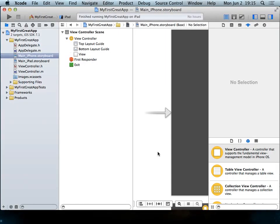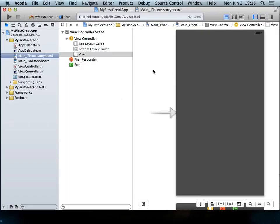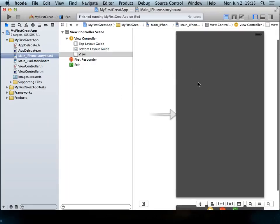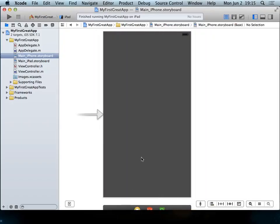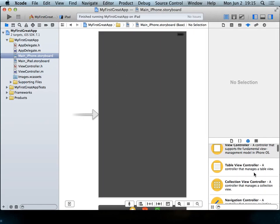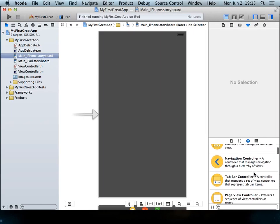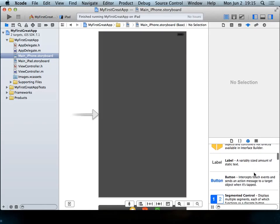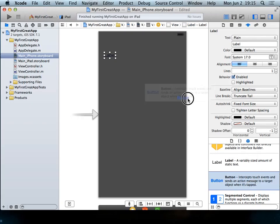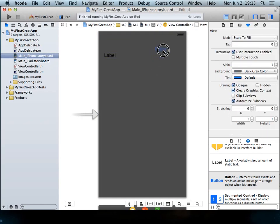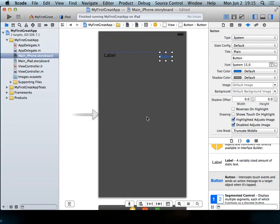We're going to take this application and add a text box and a button. To do that, I'm going to hide this stuff on the left for now. We go to the left part where we have our library of objects. We'll grab a label and pull it out, then grab a button and pull it out. This should be very familiar to you guys so far.